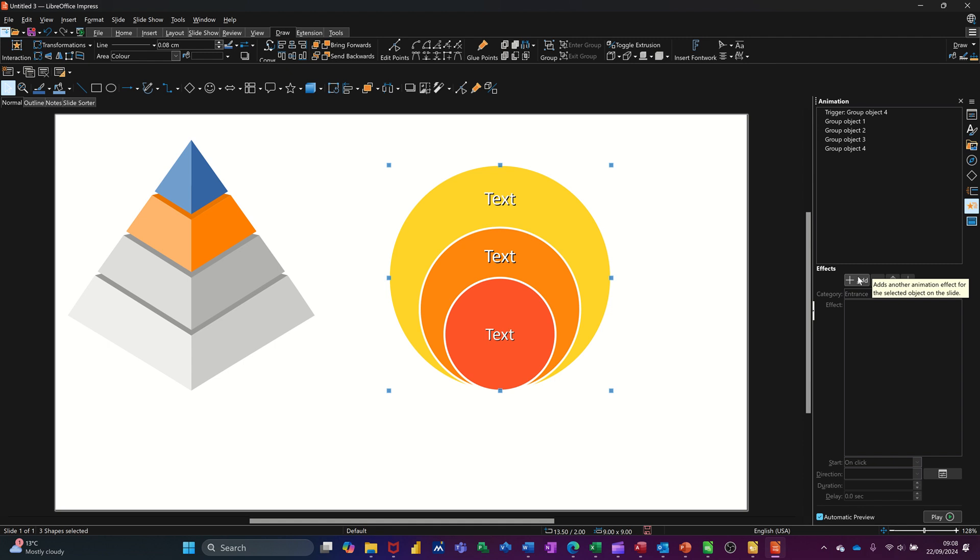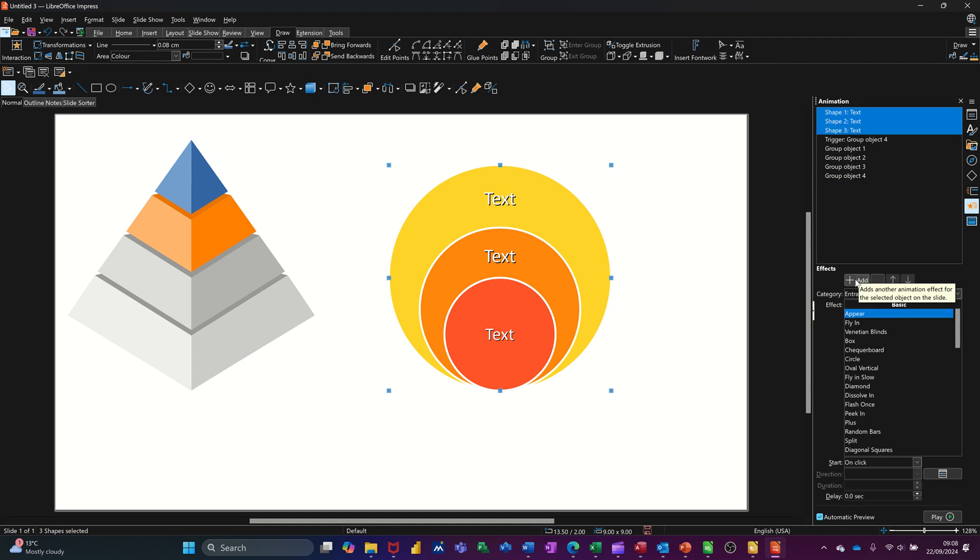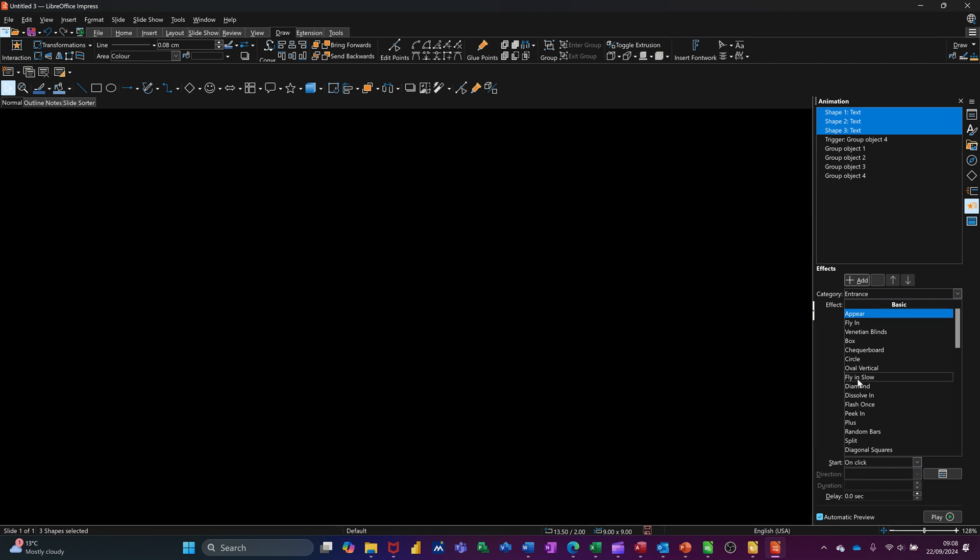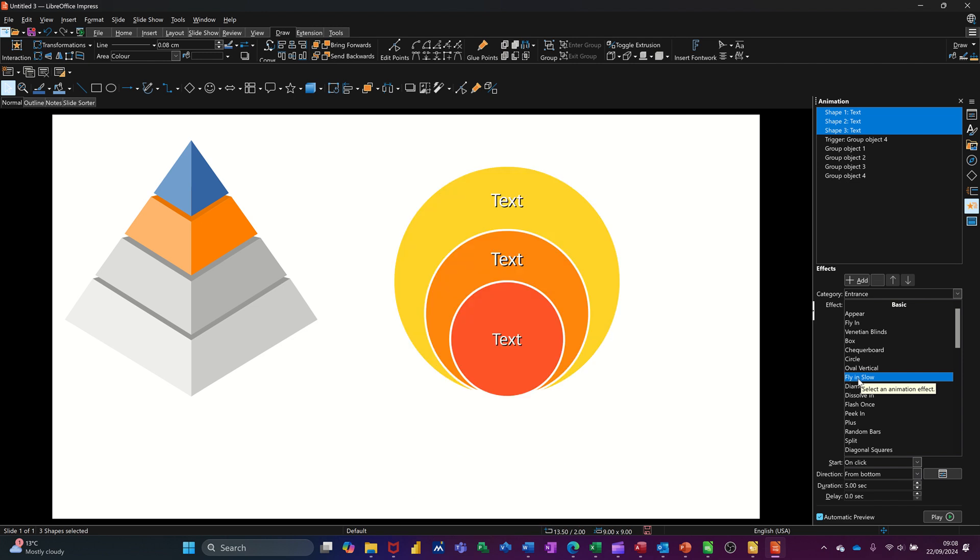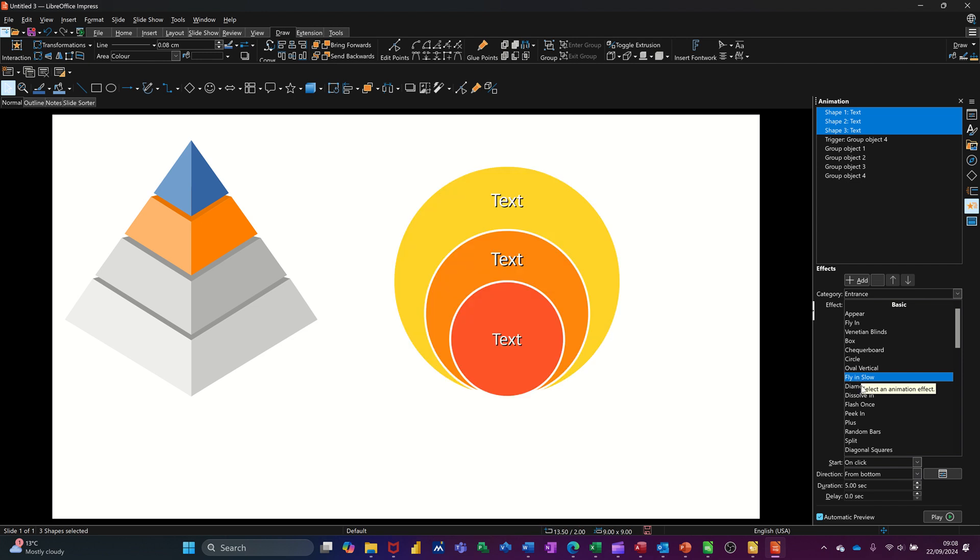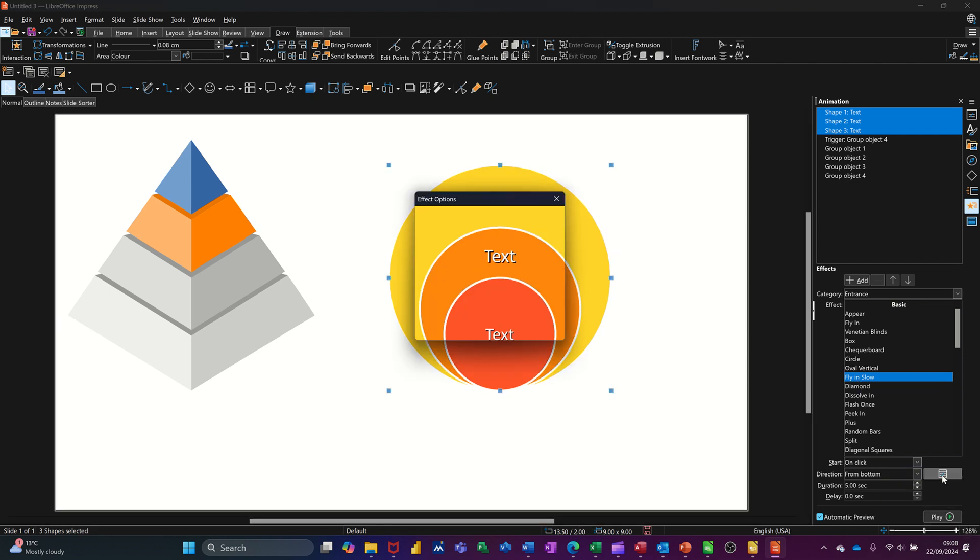Animation. Add. Pick whatever you want. So what can I do? I'll do the same one flying. So you then go down to the effect options. You change whatever you need to change on here. Now it says text animation on this one.